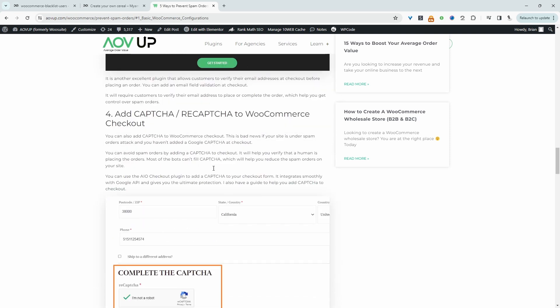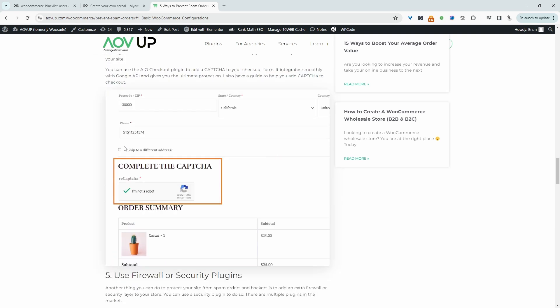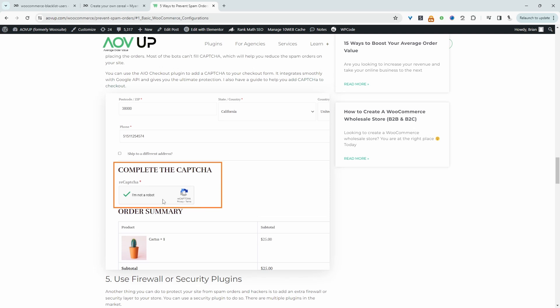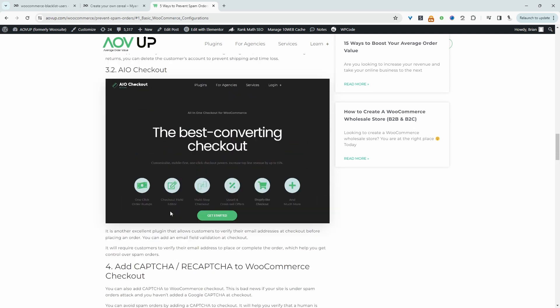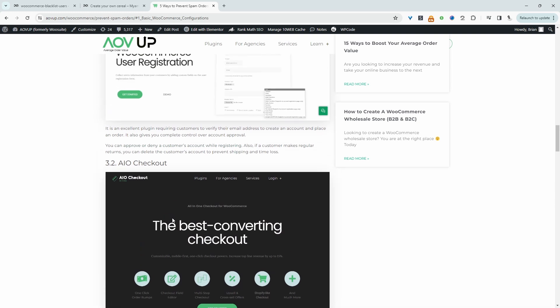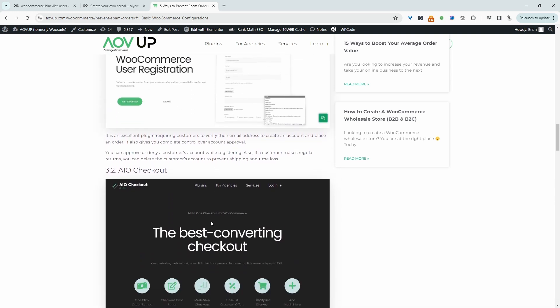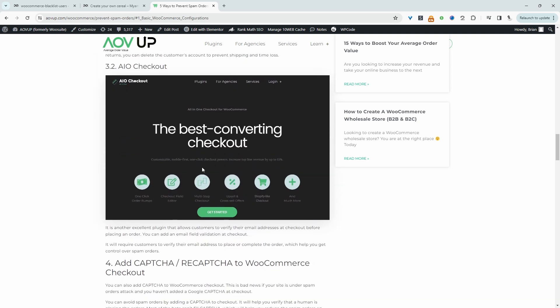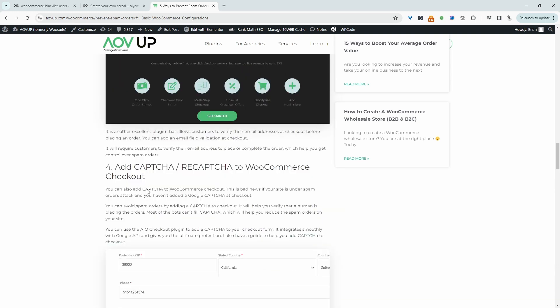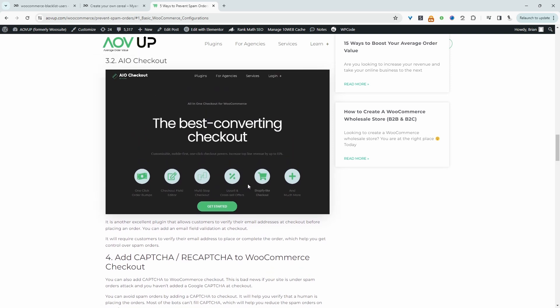If we scroll down again, we can also enter in a CAPTCHA key or a reCAPTCHA key on your WooCommerce checkout store. I'll leave a link on screen and in the description to a different video showing you how you can enable this feature. You can use numerous different plugins to do this. We can use our all-in-one checkout plugin. I believe this is possible in the free version.